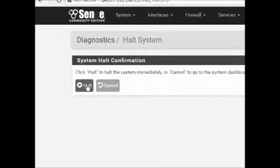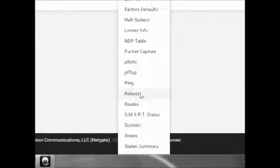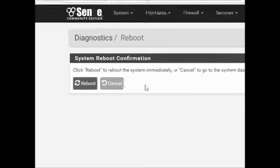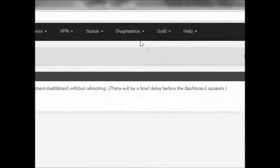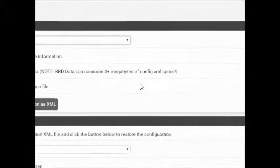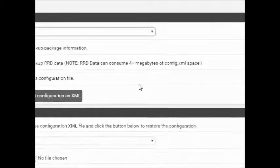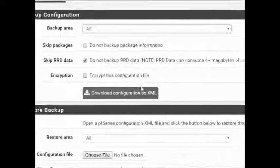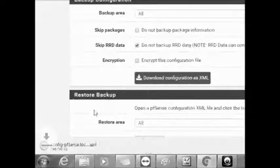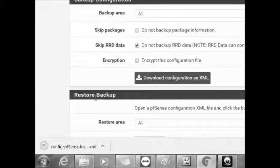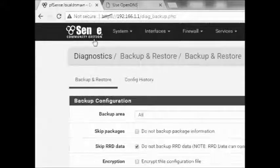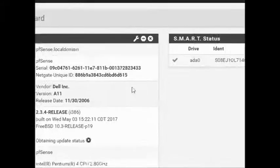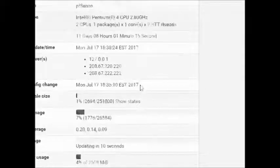We can even check and halt the system, meaning that you can shut it down. We can even reboot and make a restart. Just in case you need to refresh certain settings, you can restart the system. This is what I always do after completing the settings: I do a backup. This is very simple. Just go to backup, click download configuration as XML, and that's it. Save that file. Normally I email myself that file just in case my removable device is damaged.